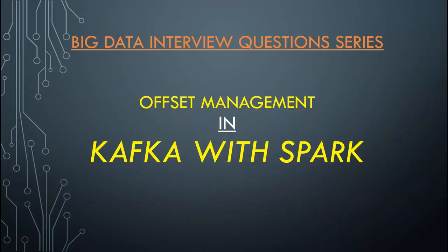Hello friends, welcome back to GK Codelabs. Today I am going to discuss Kafka Offset Management.